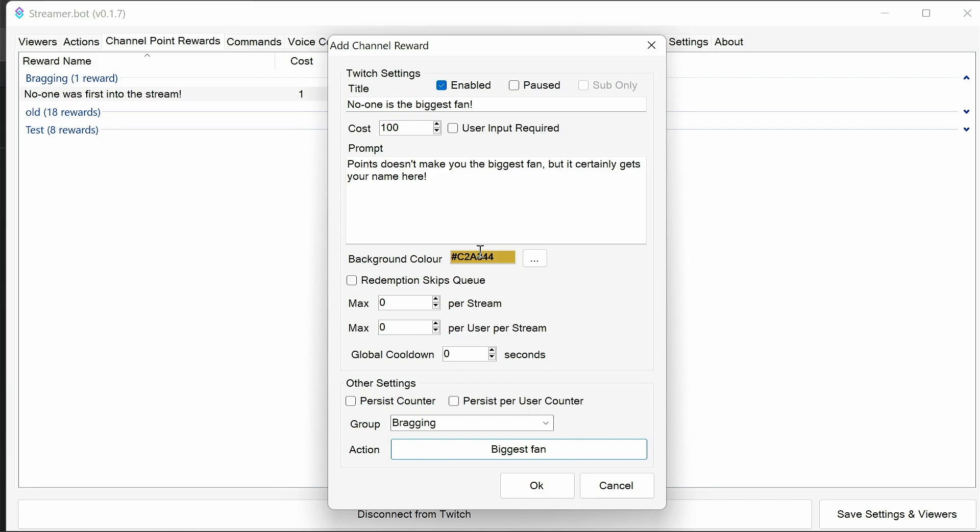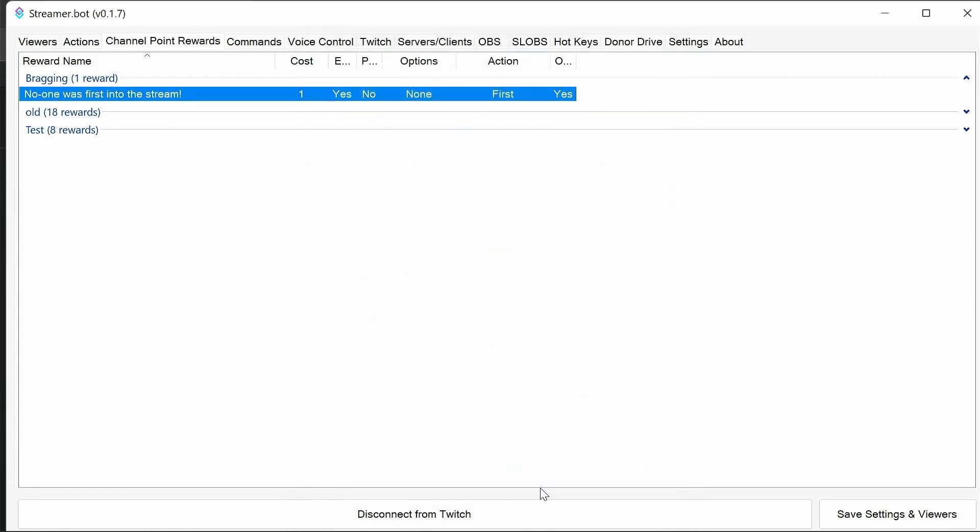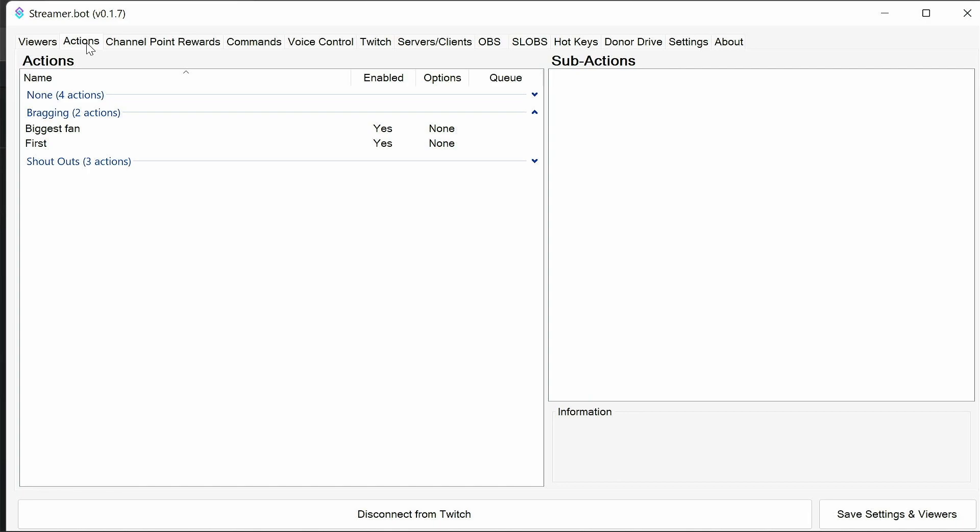Again, change colour if you want to. We don't need any user input. The bot will pick it up and dynamically change the reward for us. Now we need to go back and configure the actions. Because the actions rely on the channel point rewards, and the channel point rewards kind of rely on the actions. So we need to do it in this back and forth state.